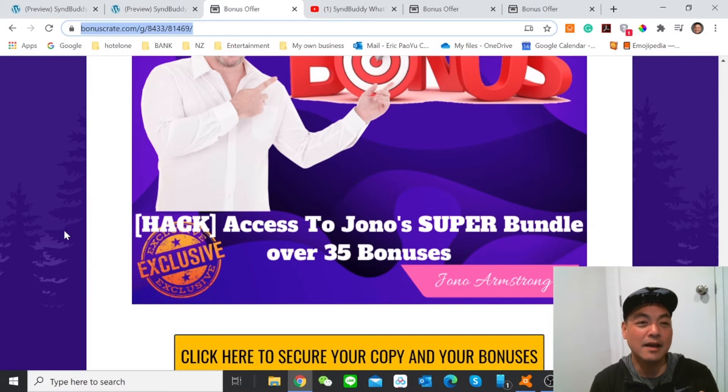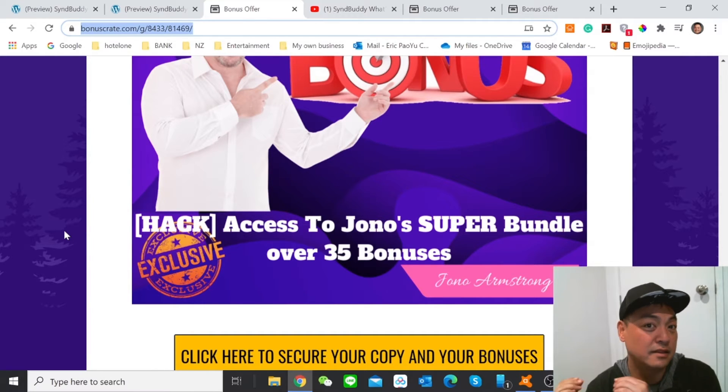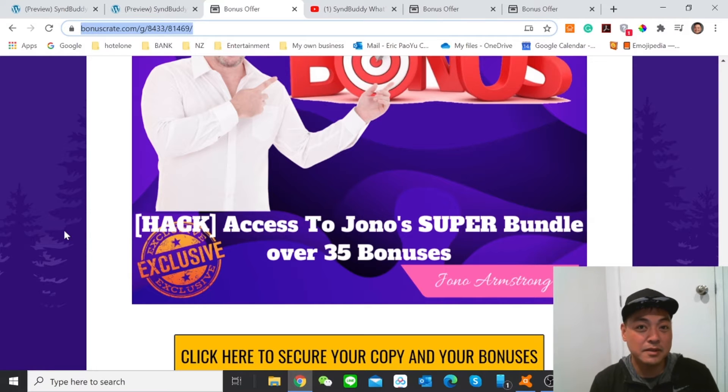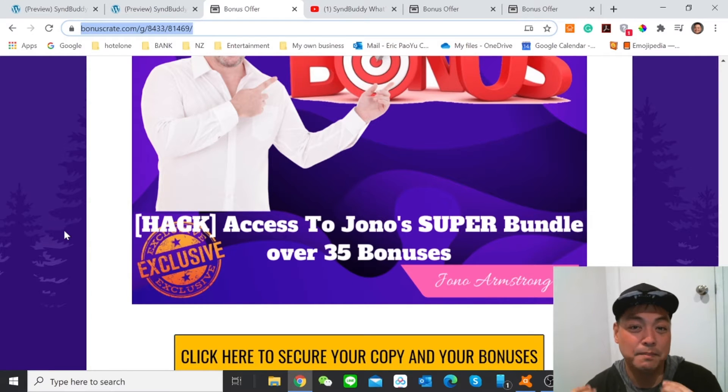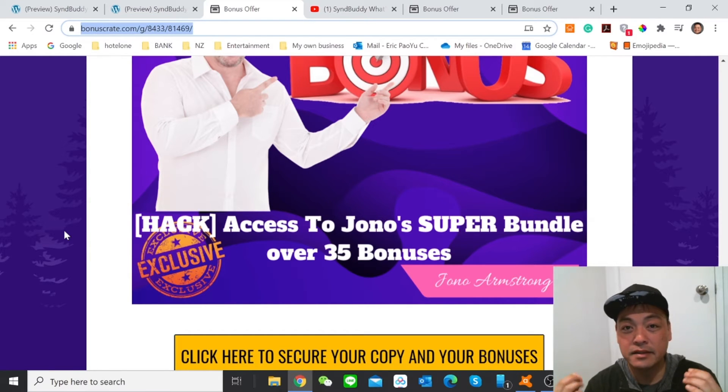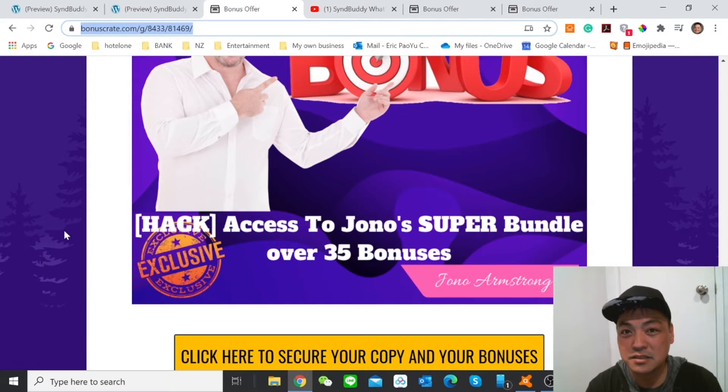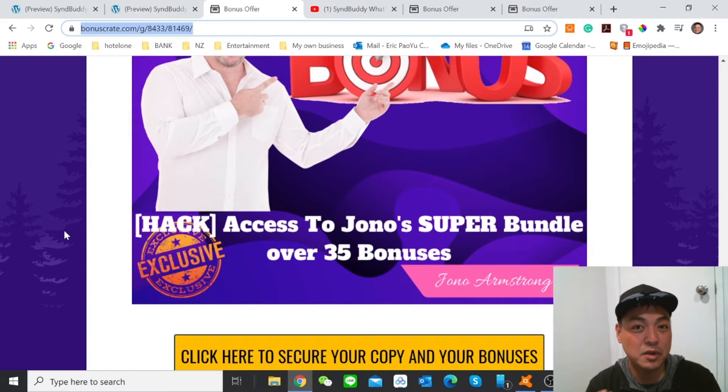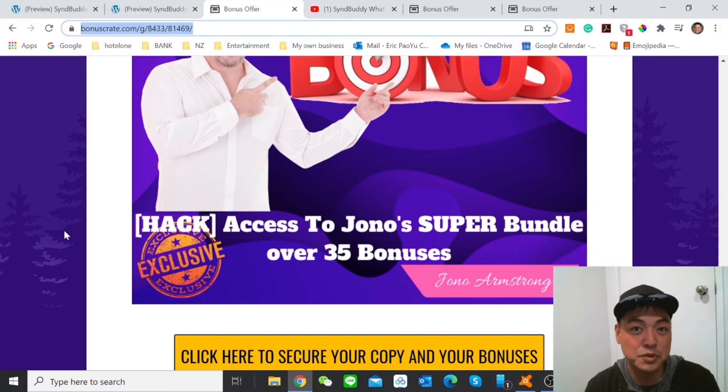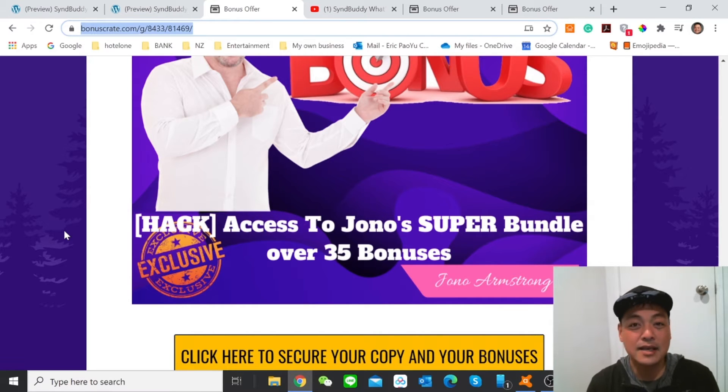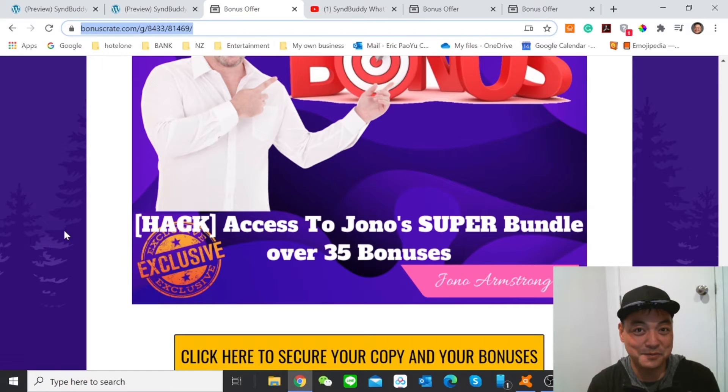And now I believe the product will speak for itself. So I'm now going to play a demo, an introduction video that's made by Joshua. And he will go through what is new about this 2.0 version of the SyndBuddy to you. So let's go to his video now.